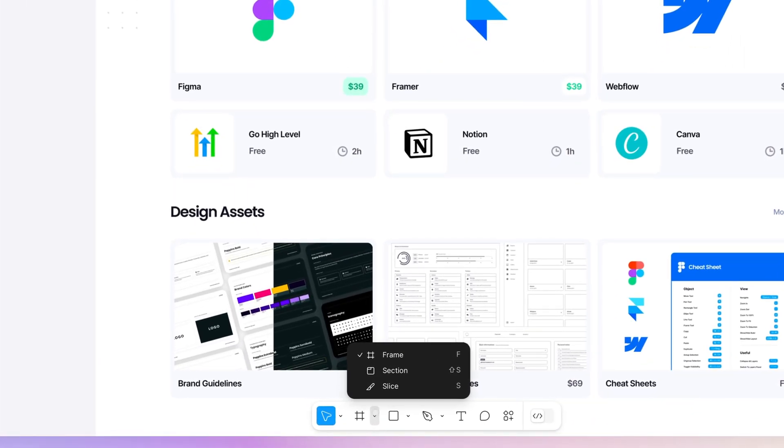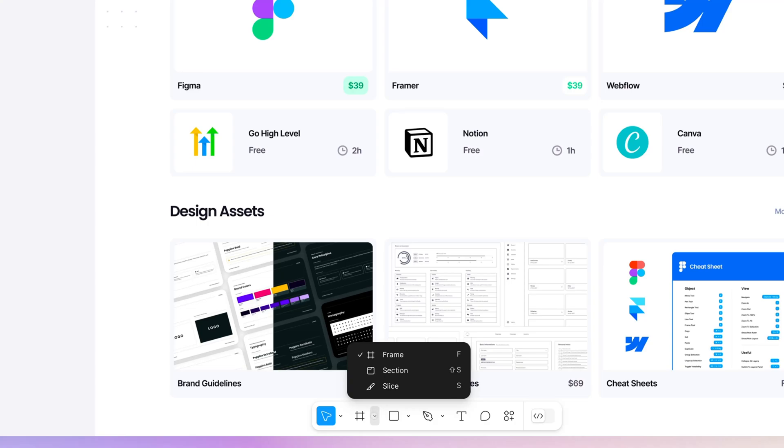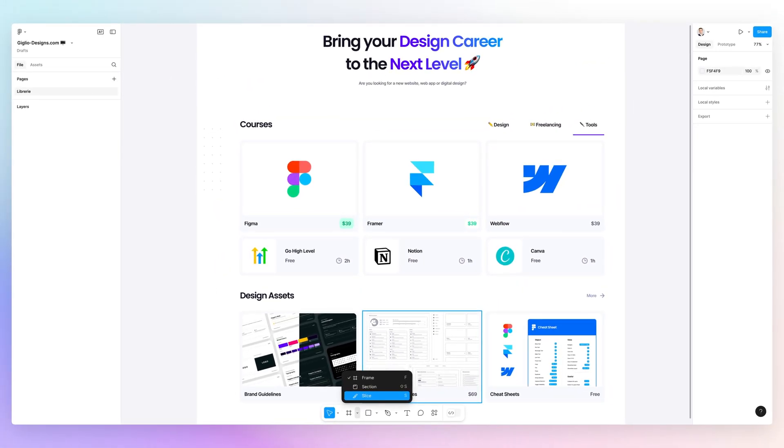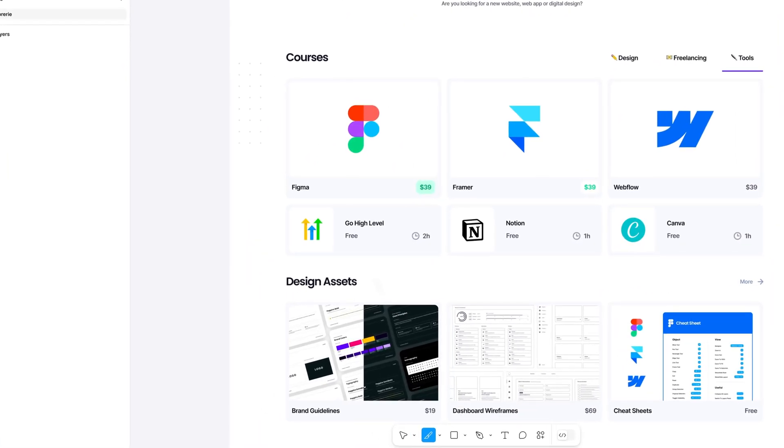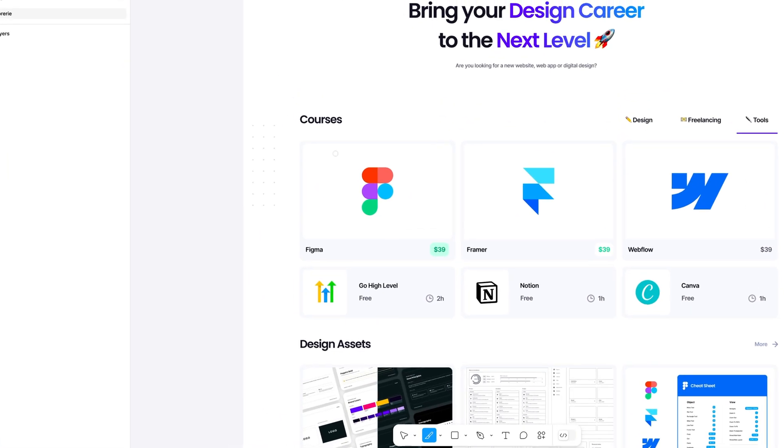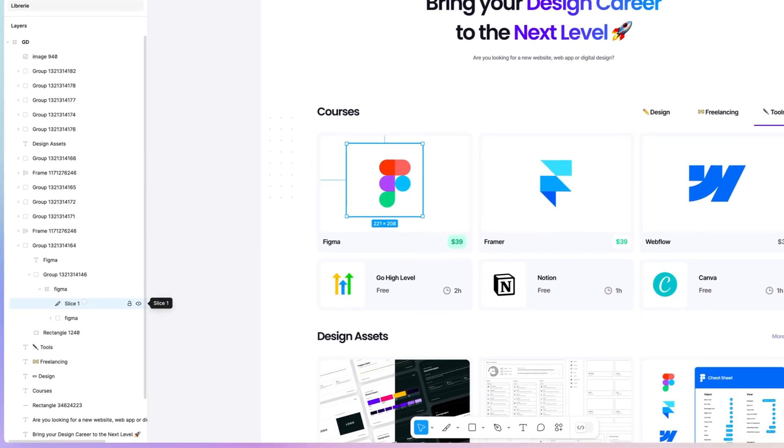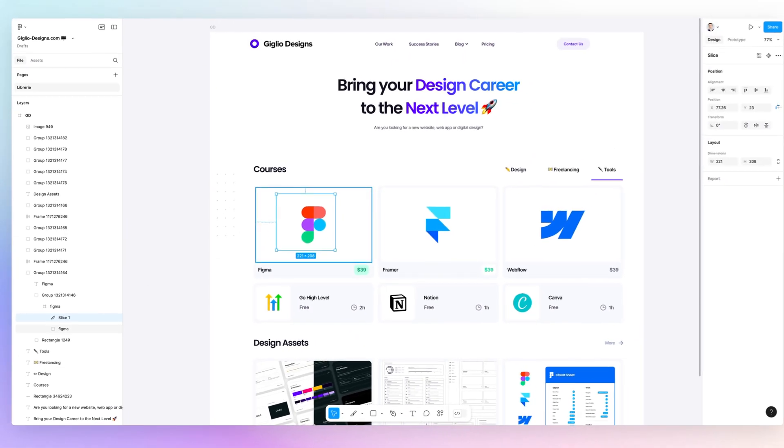The Slice tool is available over here under the frame section. If you click on this arrow, you're going to find the Slice tool, which you can also access using the S keyboard shortcut. Basically, what it allows you to do is create a section, which you're going to find in the layers panel.